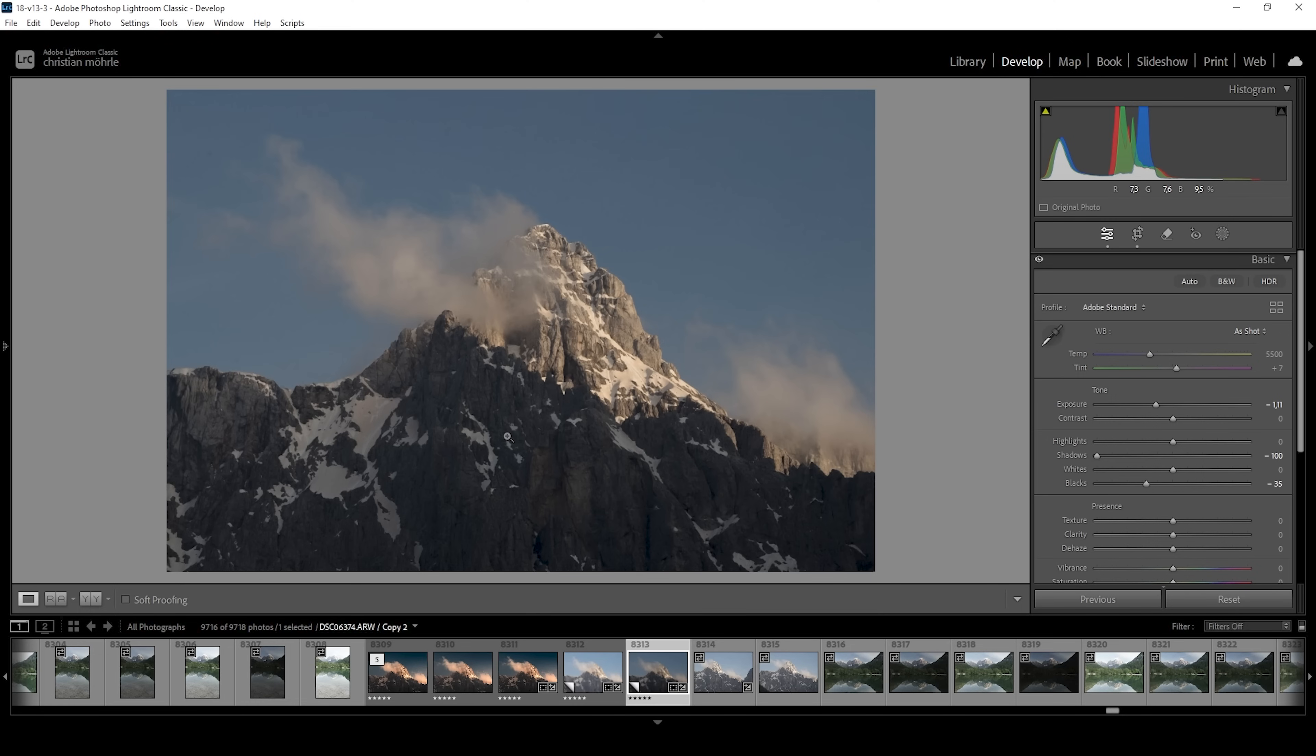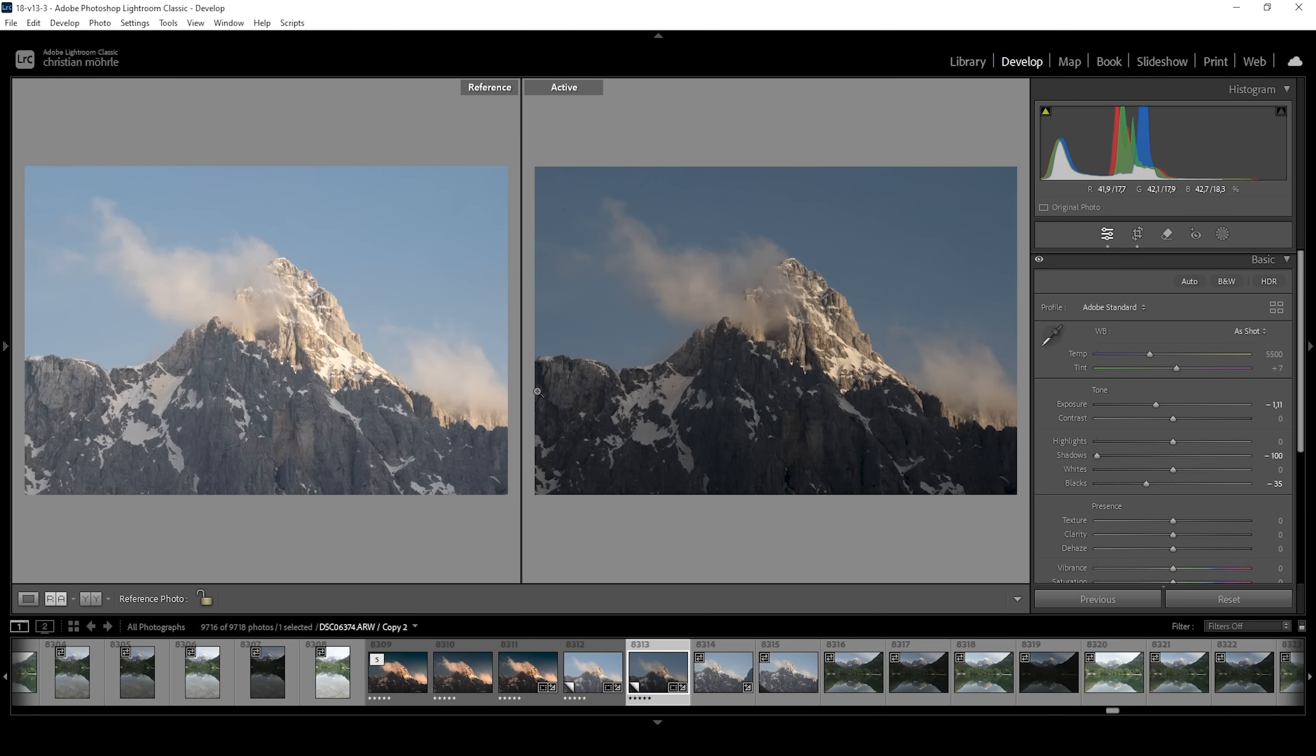So right away, I want to show you the difference. We started with the image on the left and you can see it looks much, much different. Almost like an underexposed image. Thanks to just a bunch of tonal adjustments we did in the basic panel.